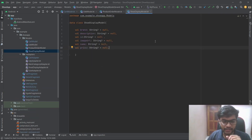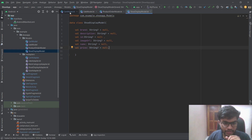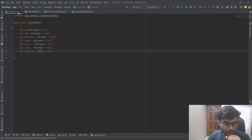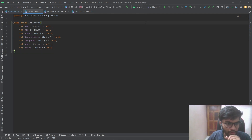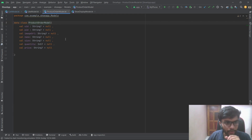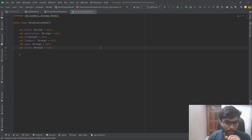These are the data models of the app: the cart model, the like model, the product order model, and the shoe display model.